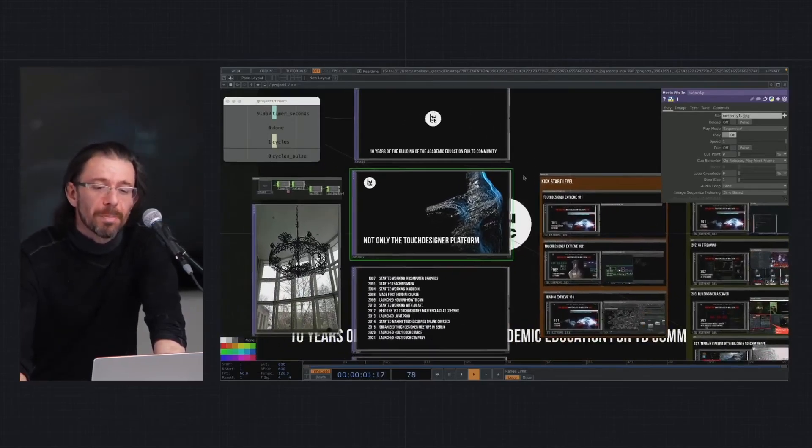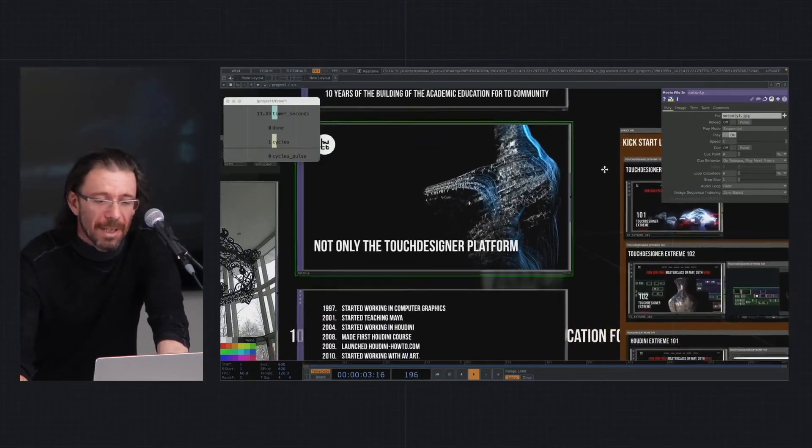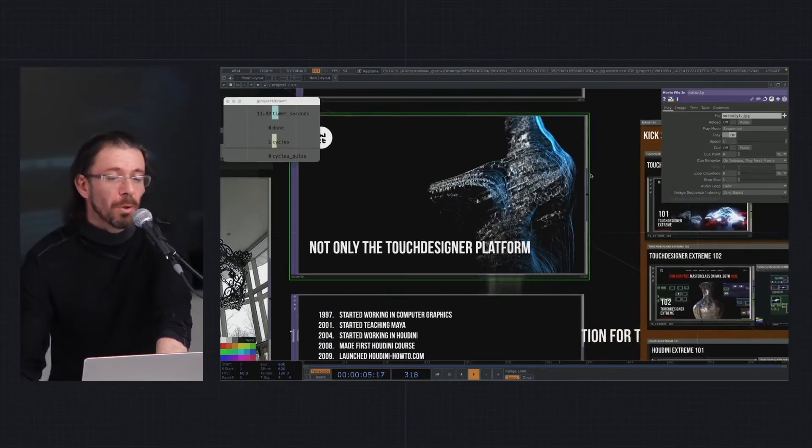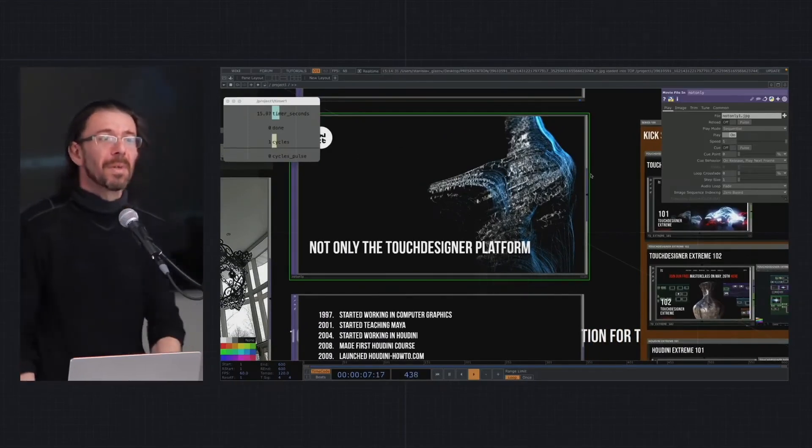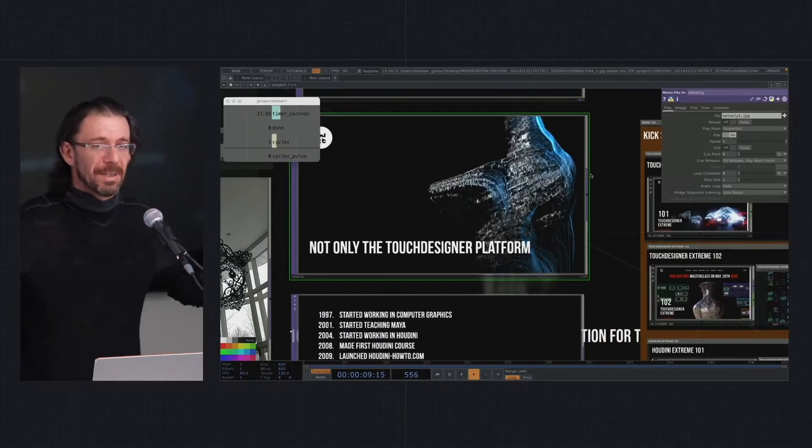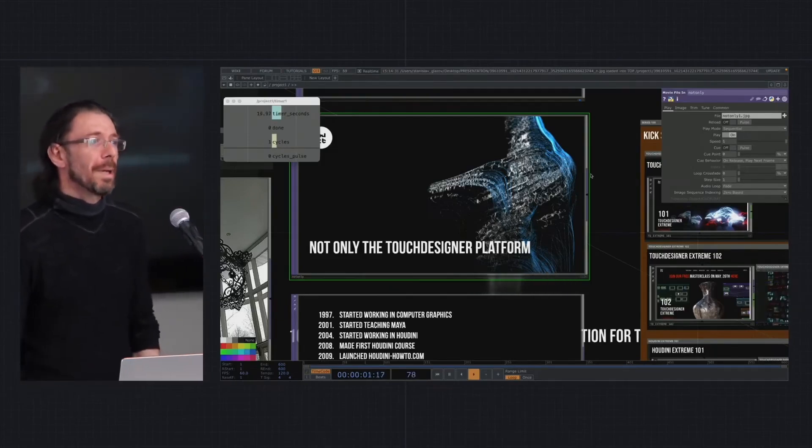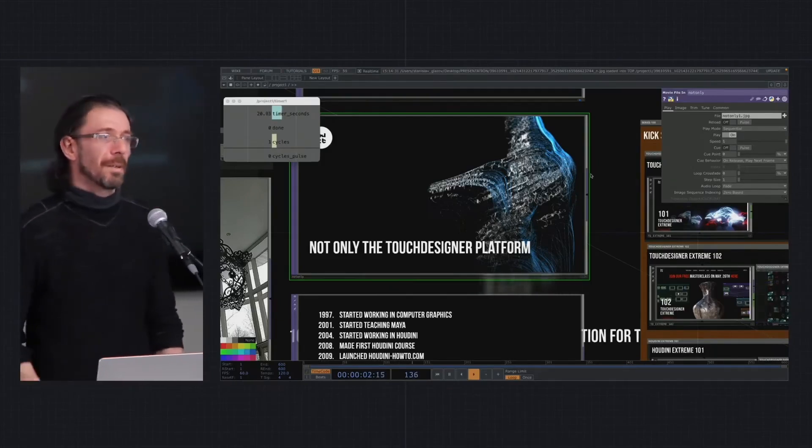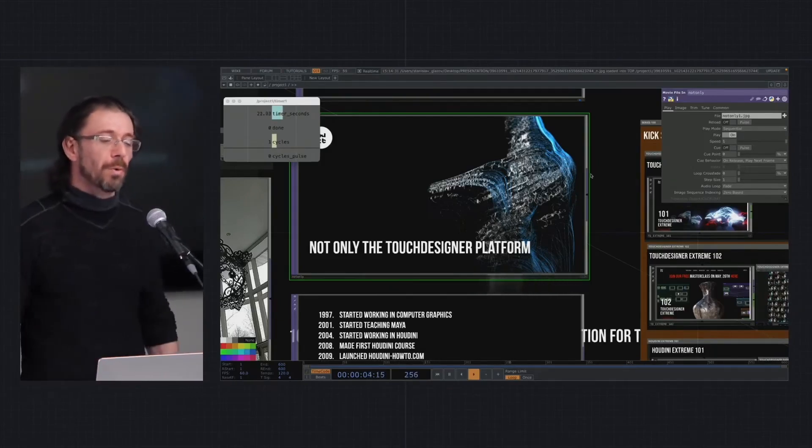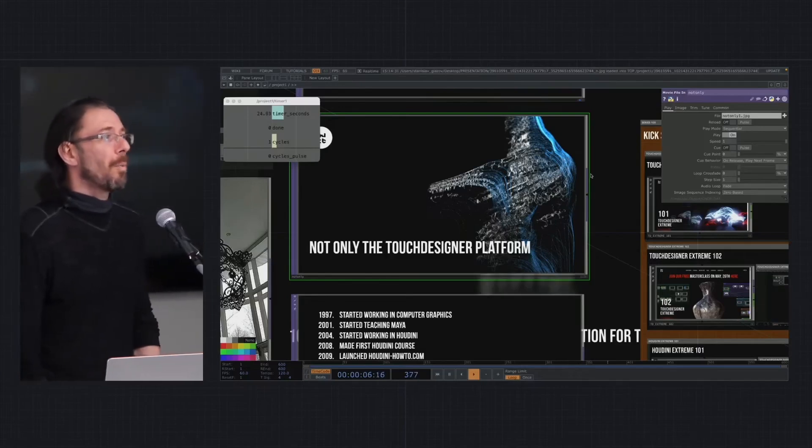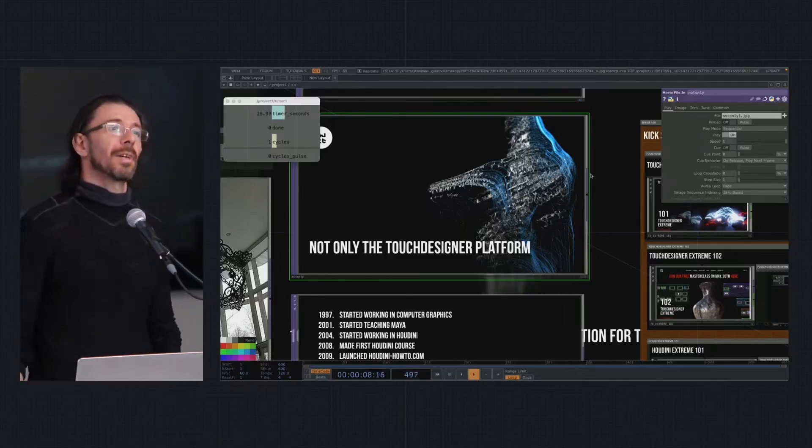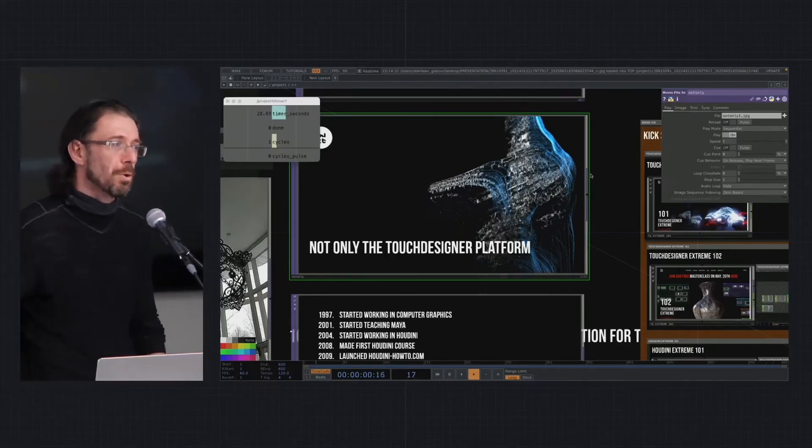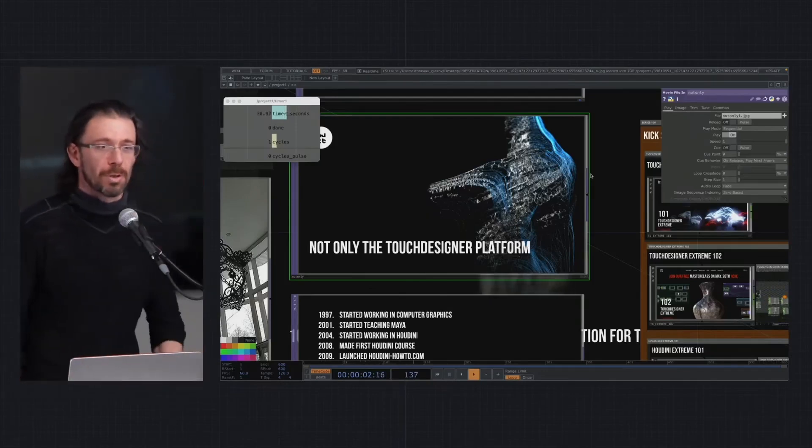I want to make a short paraphrase of one American classic: we do not only teach the Touch Designer platform, we try to teach pipelines. Before I go to the full story of my courses, I want to tell you we are open to any artists, developers, and researchers to participate in our project.